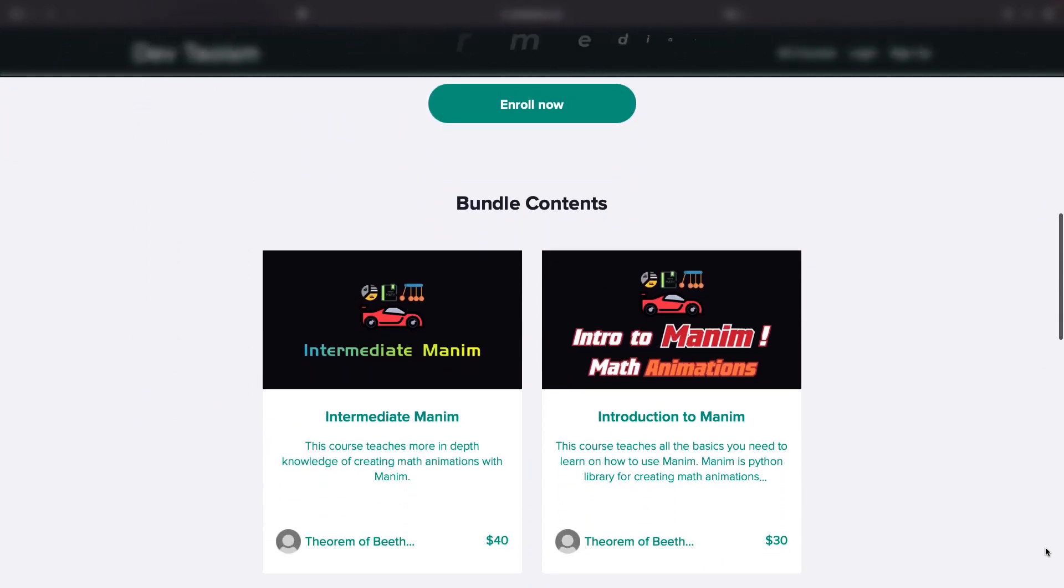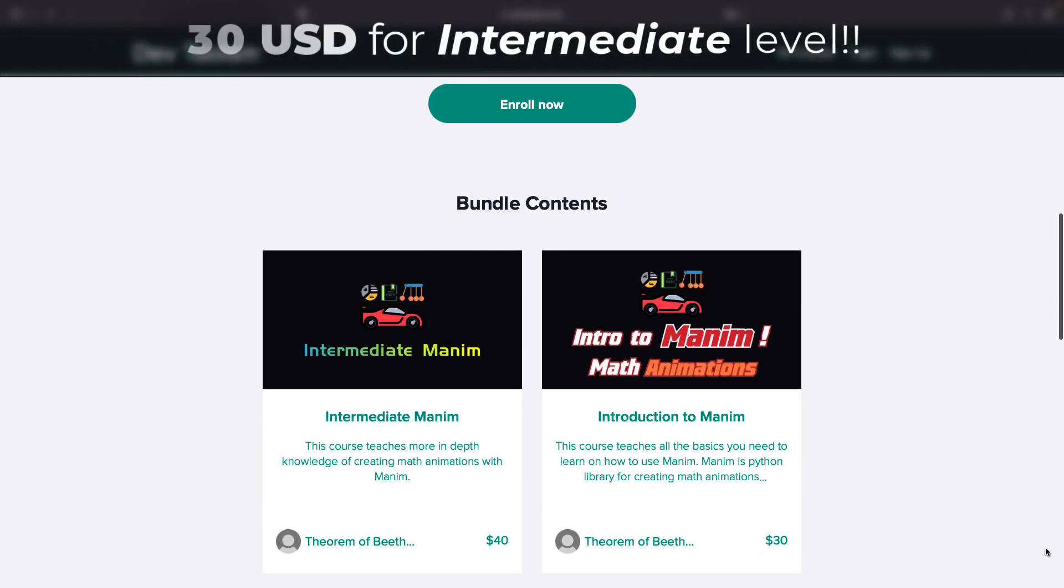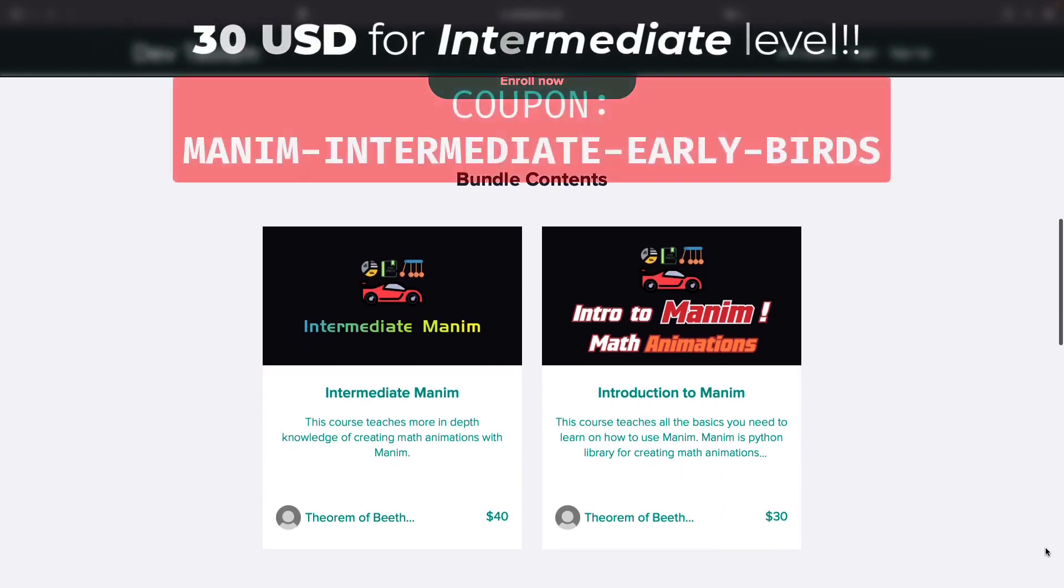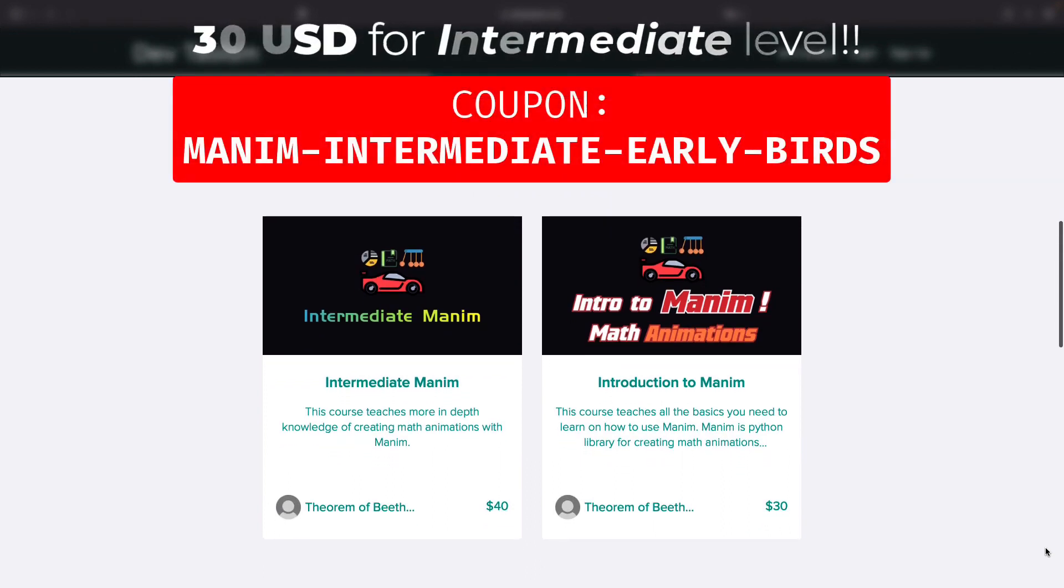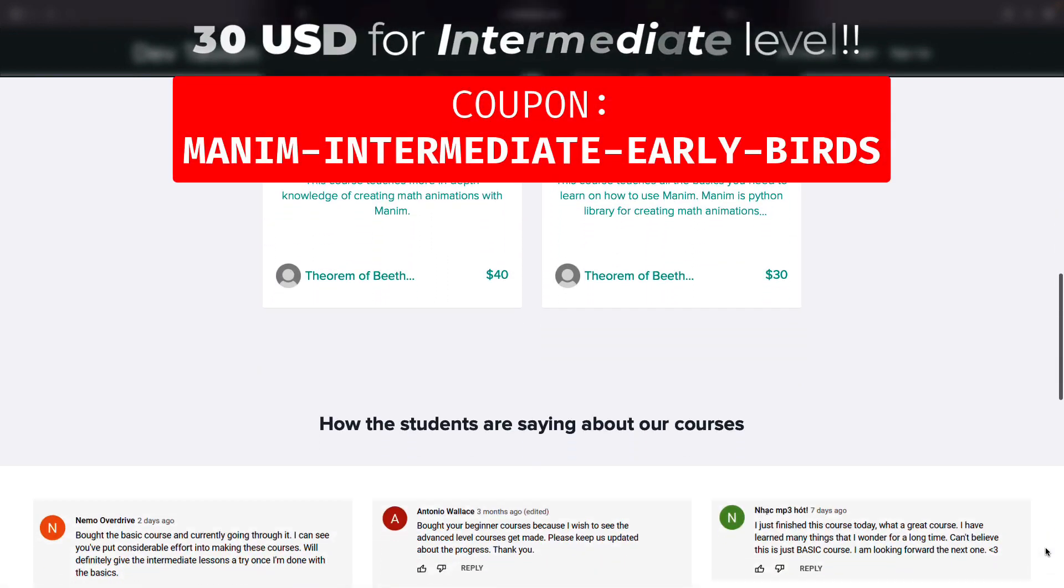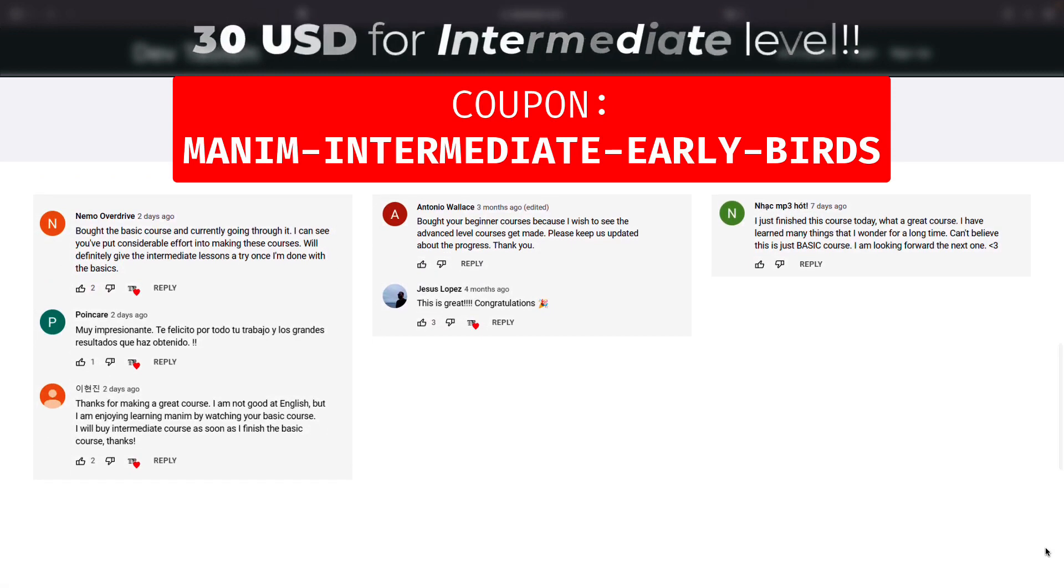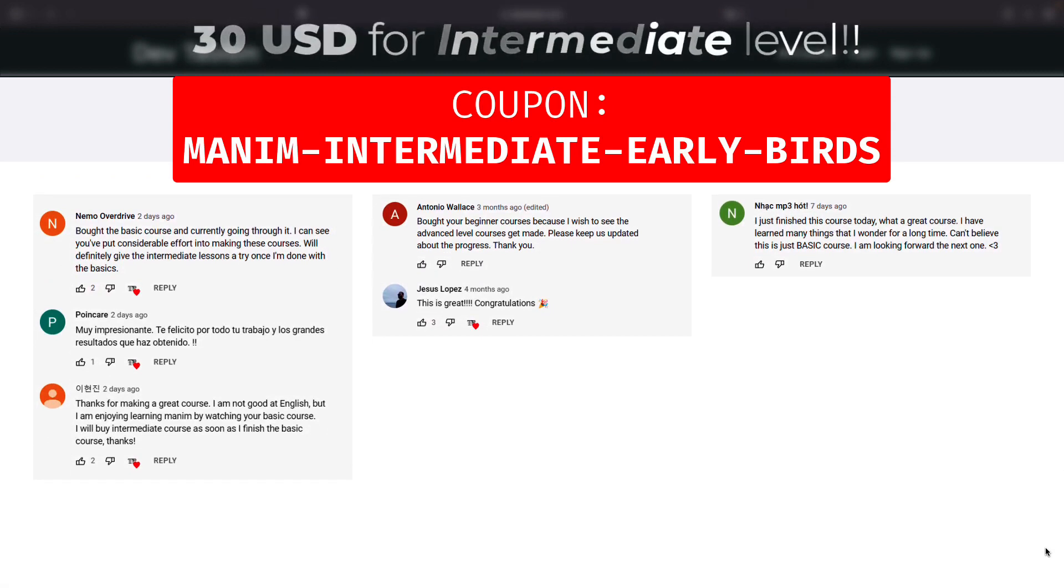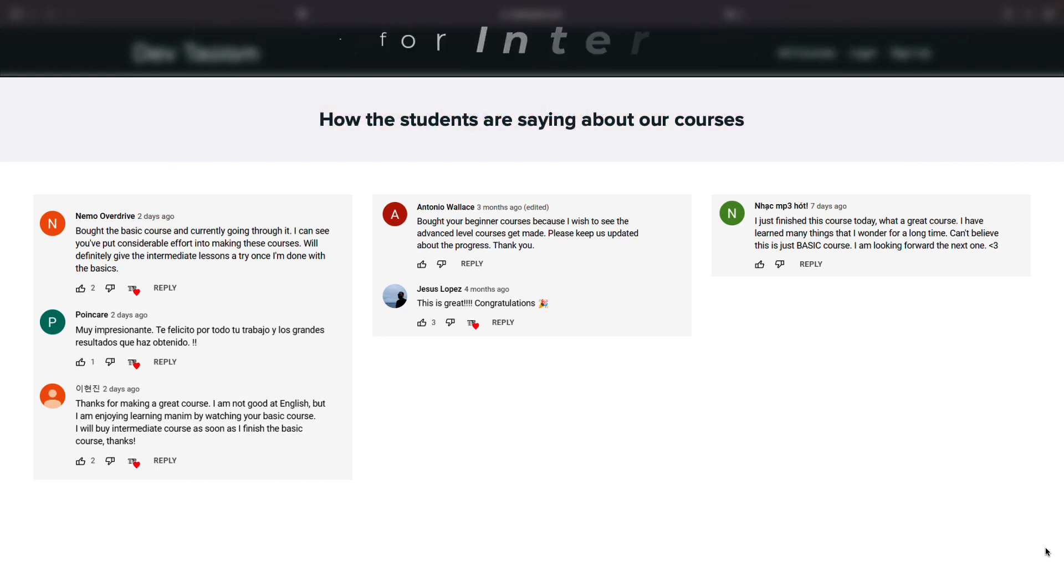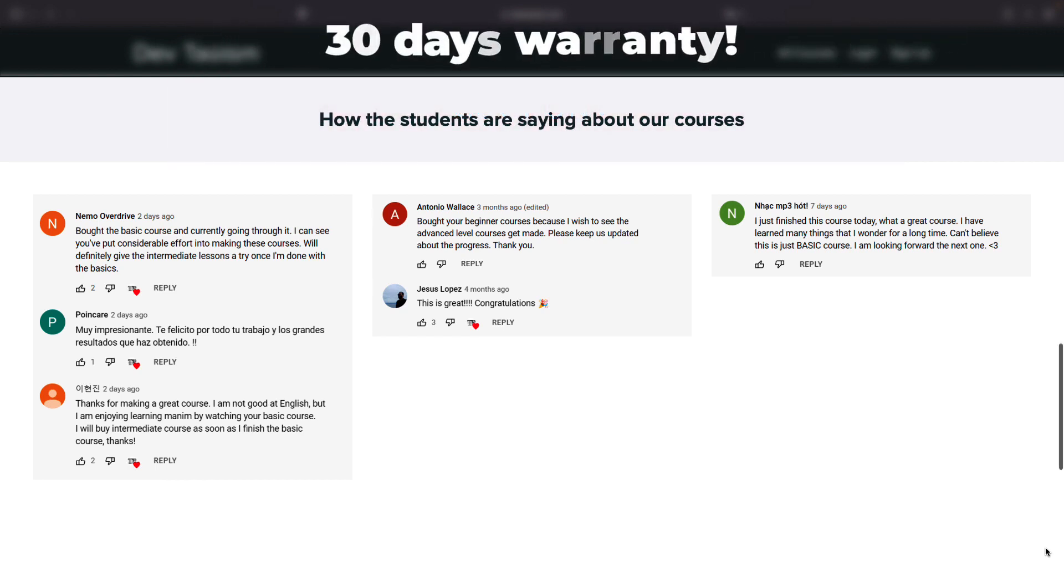And if you already have the basics, you can expand your knowledge with the intermediate course for only $30 using the coupon you see on the screen. This coupon is only valid for this month, and the courses have a 30 day guarantee.